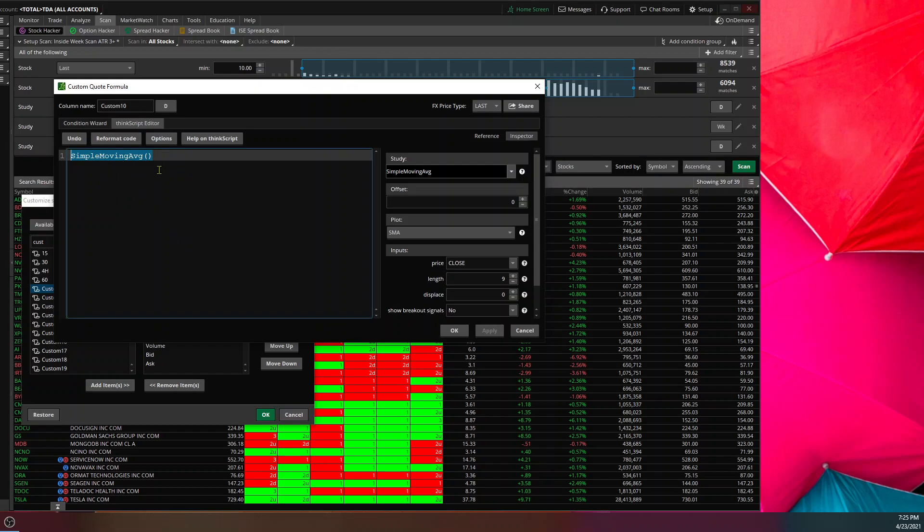And then you're going to change whatever that is to this column name. So if you want to call it the day, you're going to go day. And you're going to make sure this says D right here.